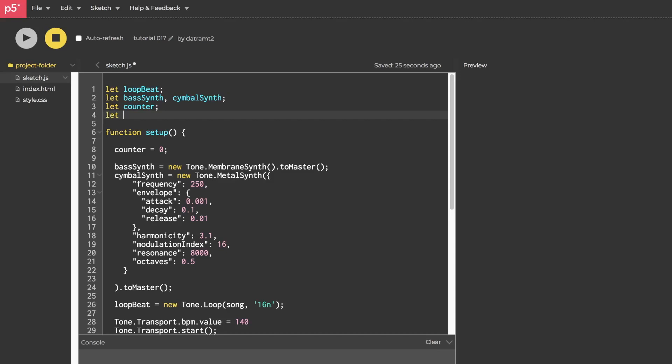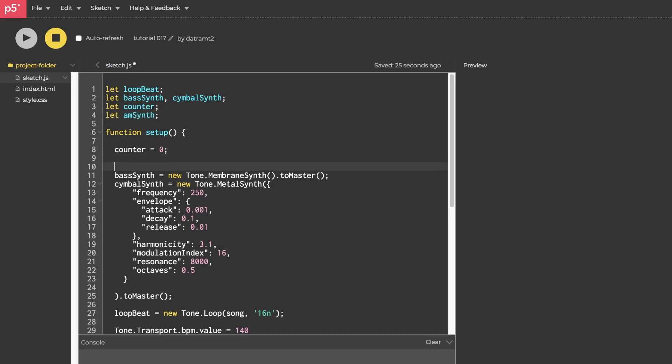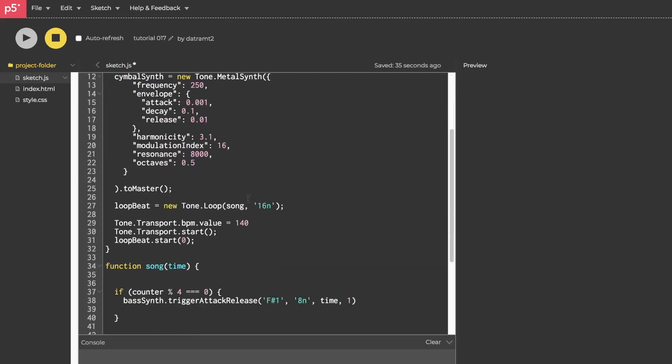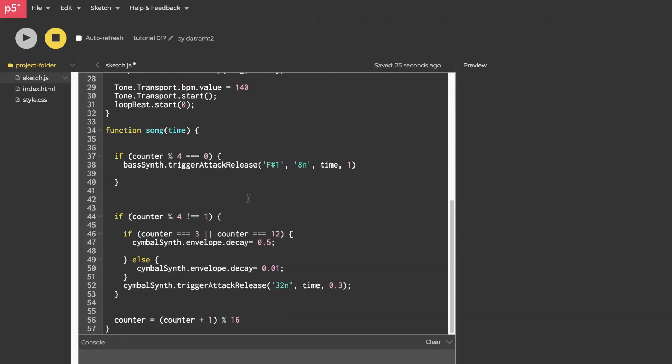First, we'll declare a variable called amSynth. And then in our setup function, we will set amSynth equal to a new Tone.AMSynth open close parentheses dot toMaster open close parentheses. And then in our song, let's go ahead and when our counter reaches zero, so counter equals zero. If you remember what our counter does, it counts from zero to 15 and loops back to zero when it's done.